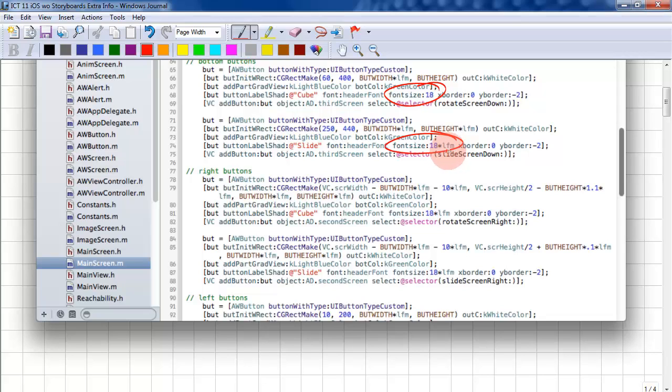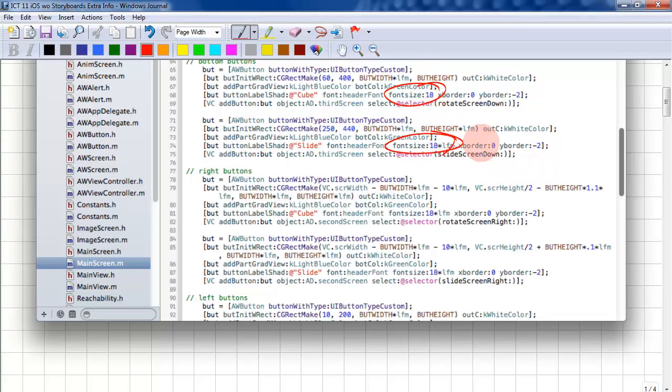So on an iPad, this is set to 2. On an iPhone, this is set to 1. So you need to correct the ones that just say 18 or the ones that don't have times LFM.